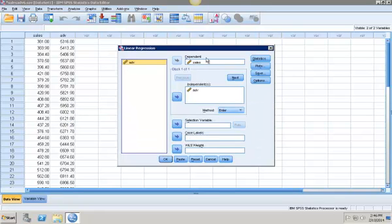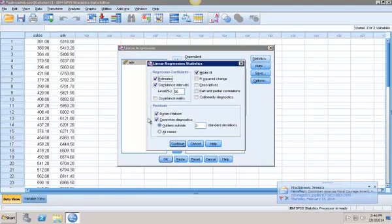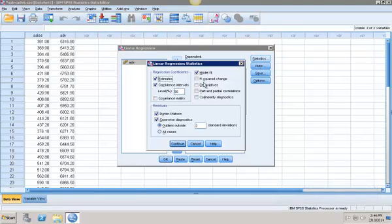My dependent variable is sales. My independent variable is advertising. Under statistics, I am going to select Durbin-Watson in there. I also want the model fit, regression estimates, 95% confidence interval. All of that is pretty typical.